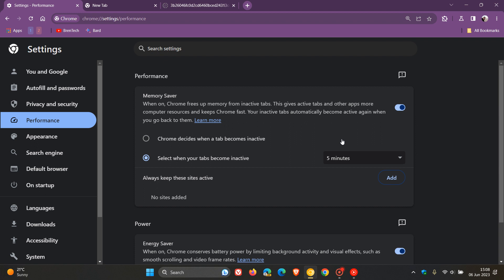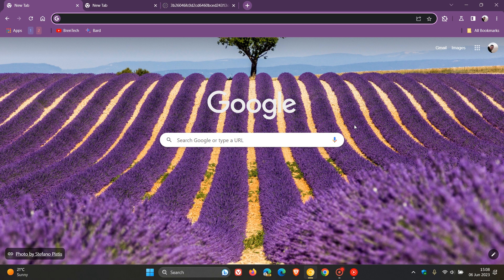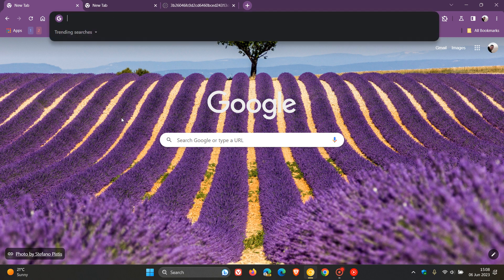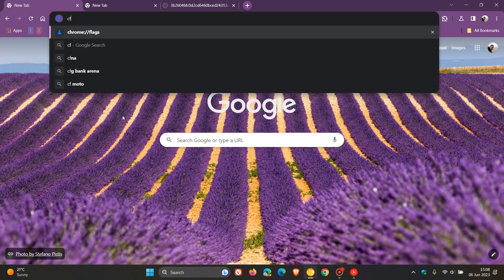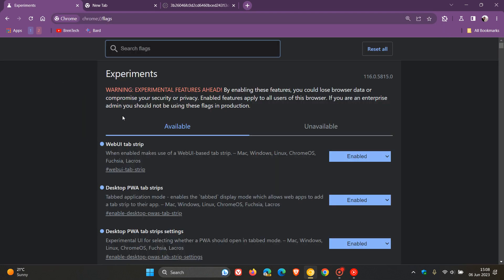In Chrome Canary version 116, the latest preview version of the browser, this is not a default feature. We have to enable a flag if you want to see how much memory each tab has freed up when it becomes deactivated. For this, we need to head over to the Experimental Flags page. Head to the address bar and enter chrome://flags.